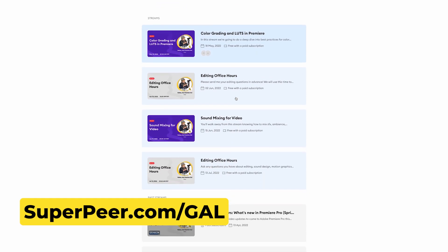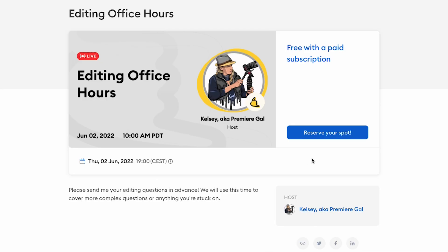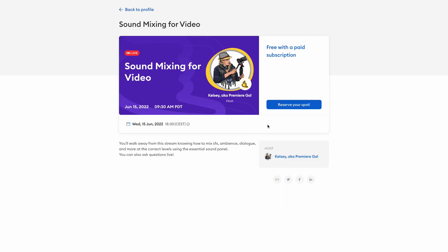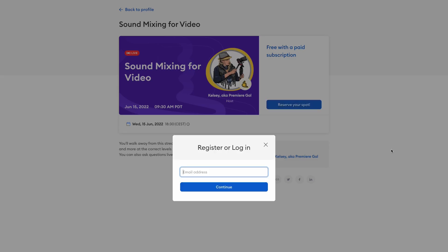My second announcement is my Superpeer page at superpeer.com/gal — you can book one-on-one trainings with me, join live office hours, and attend topical streams for deep dives where you can ask questions live. Subscribe as a paid subscriber to access those streams and office hours. That's all for today's video — click here to watch more tutorials or click on my profile to subscribe to this channel. As always, keep creating better video with Gal — see you next time!